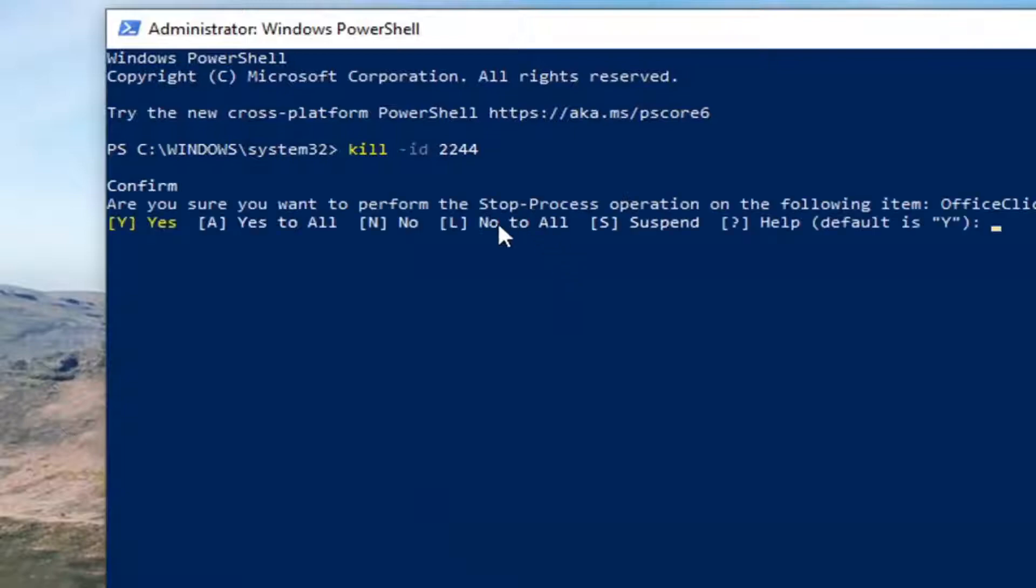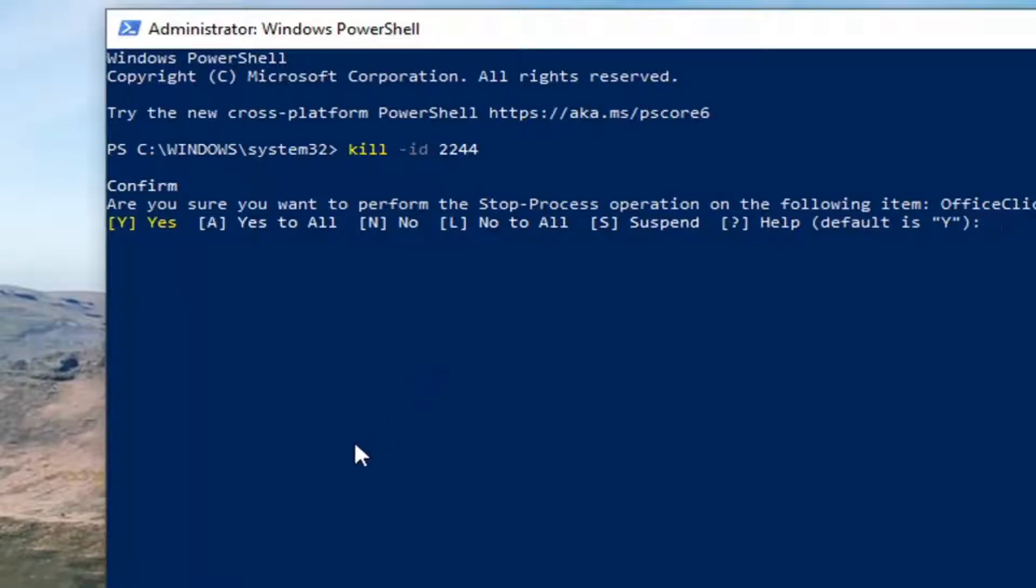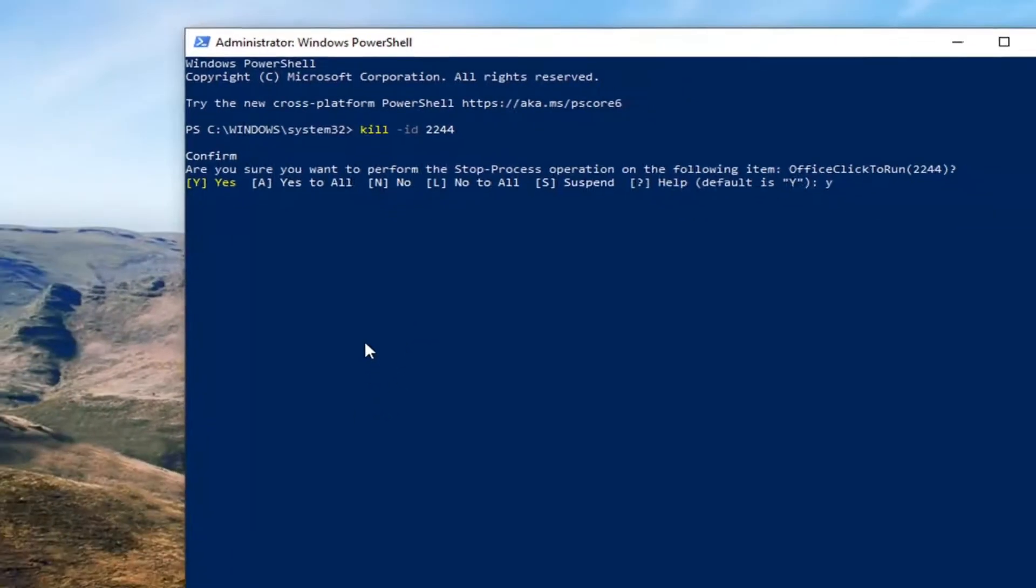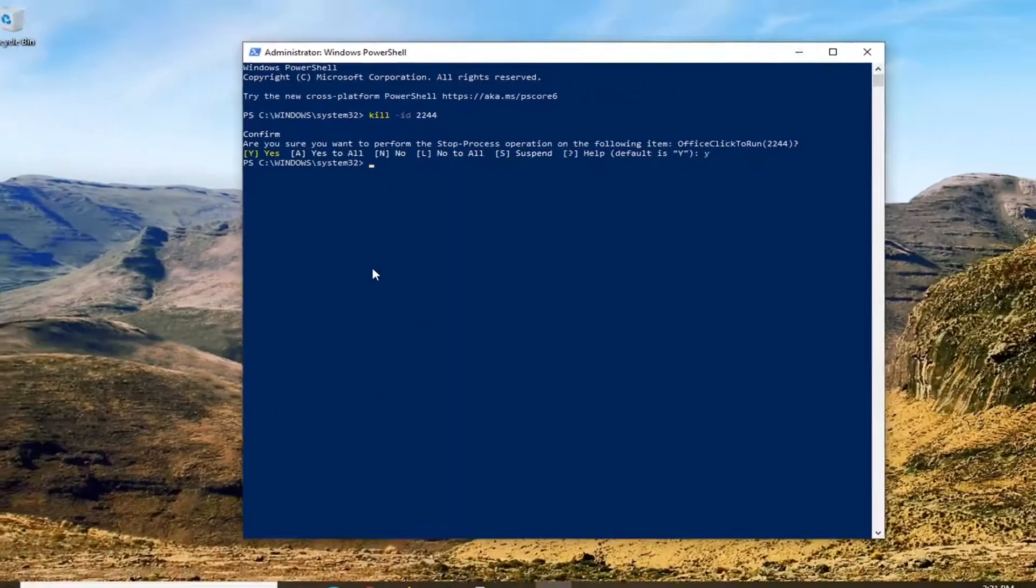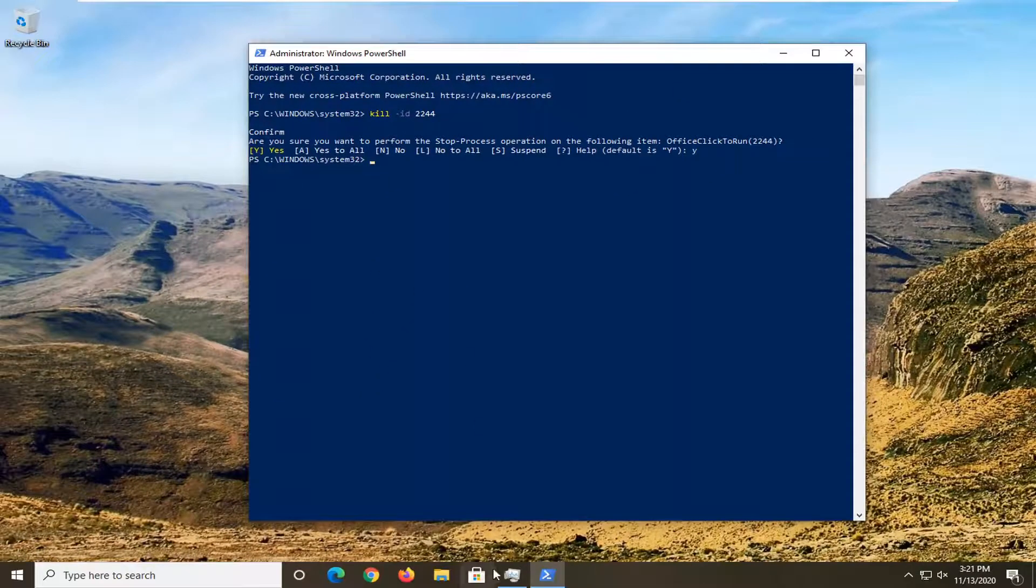And then you're going to hit Enter on the keyboard. It's going to show you 'Are you sure you want to perform the stop process operation on the following items?' I'm going to tap the Y key on my keyboard. Hit Enter to confirm. And that should be it.